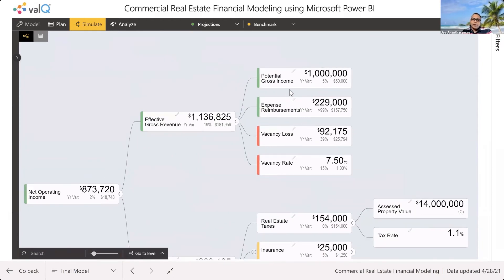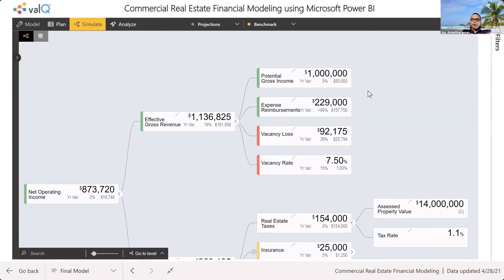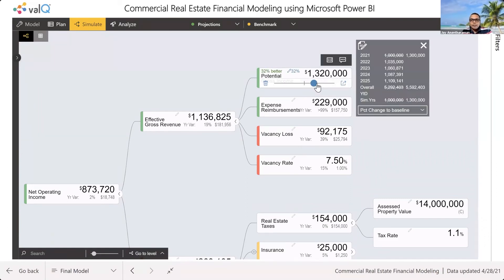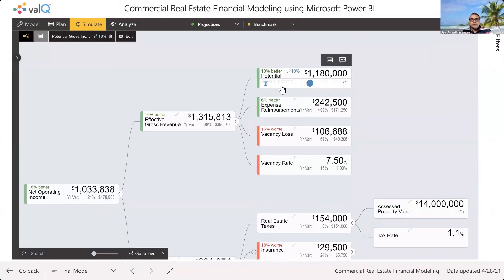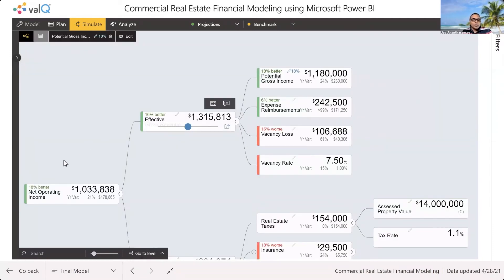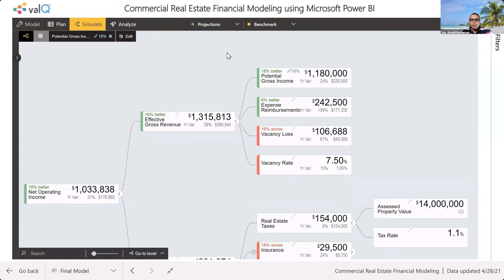Let's say we want to change our assumption that potential gross income is going to increase because of demand. Currently the net operating income for the current year is close to $800,000. I can go here and start simulating — drag the slider around and simulate values for my potential revenue. Let's say I'm increasing it by 18%. As soon as I release the mouse button, it automatically updates my effective gross revenue as well as operating income. You're able to do simulations at the click of a button.